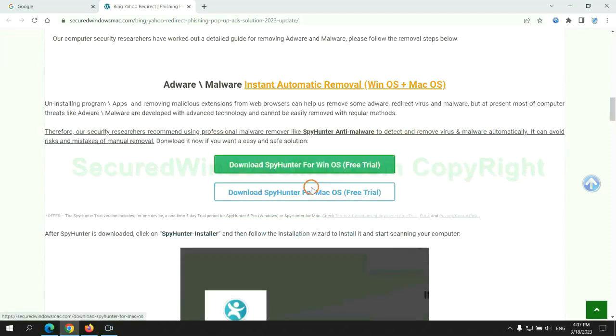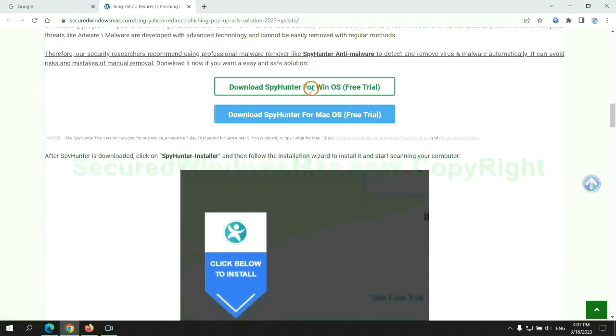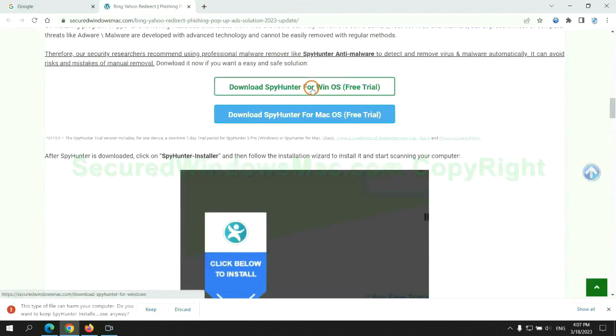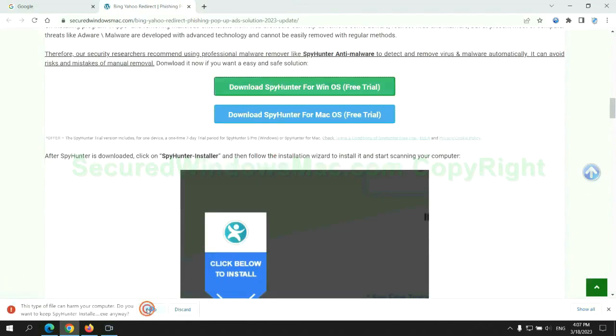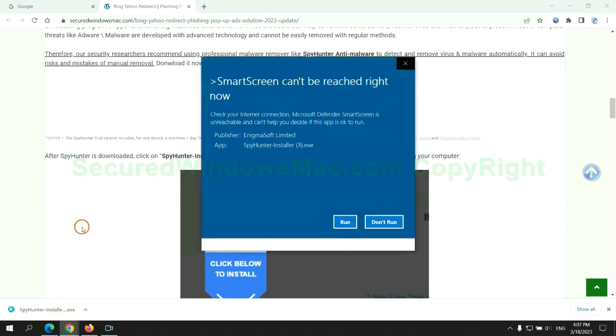Click the button here to download SpyHunter for Windows or Mac. Once download completes, click on SpyHunter Installer and follow installation wizard to install it.